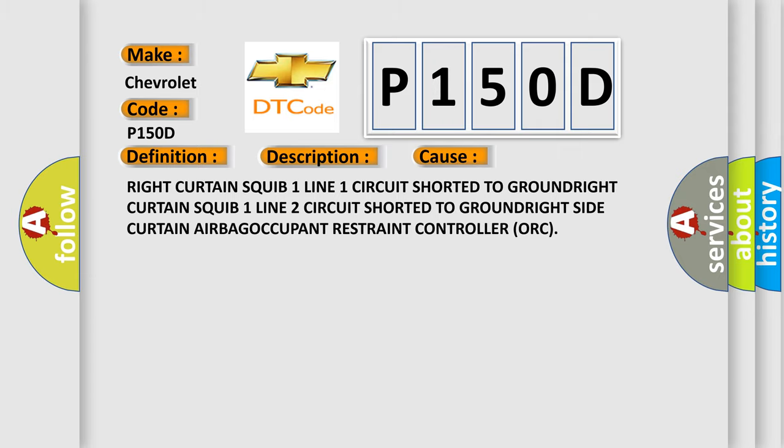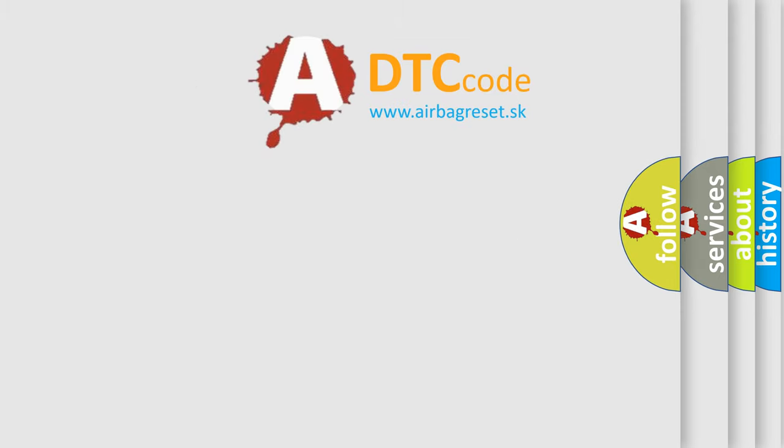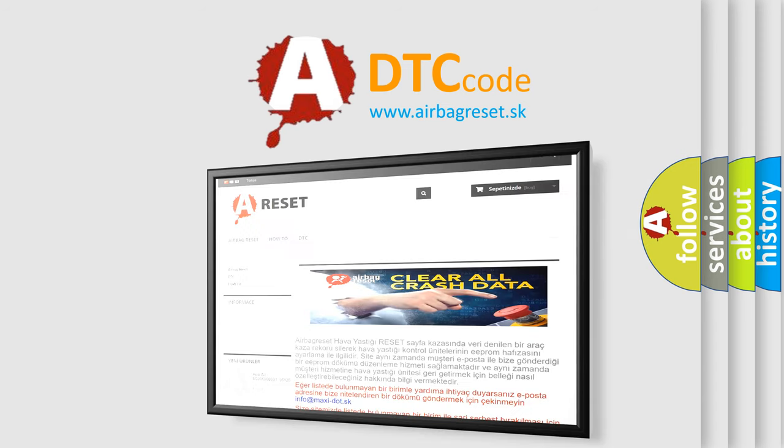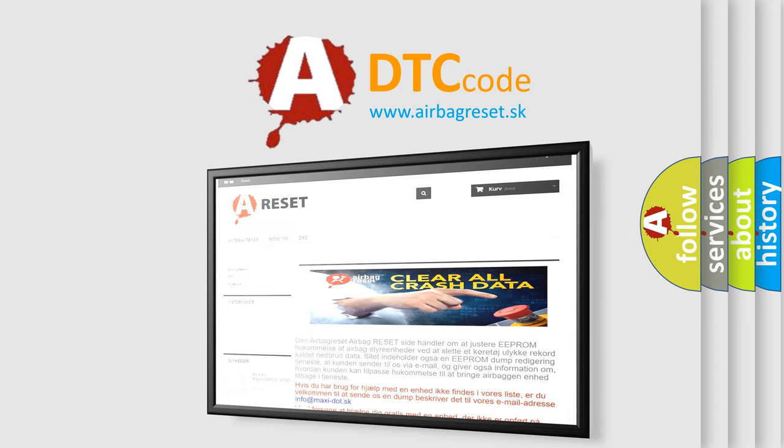The airbag reset website aims to provide information in 52 languages. Thank you for your attention and stay tuned for the next video.